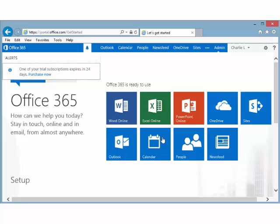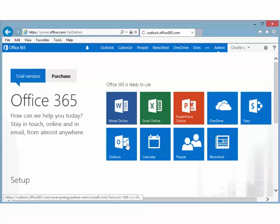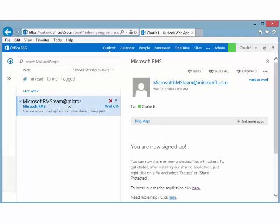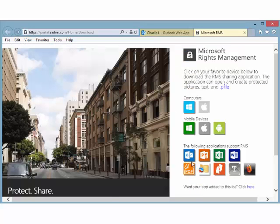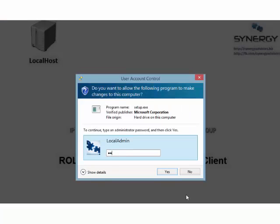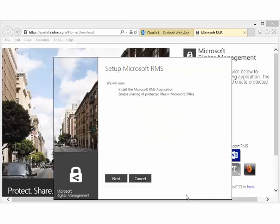When you receive the email, click the link in the instructions to complete the sign-up process. Wait for another email message from Microsoft confirming that your account is ready to use. When you receive this email, click the link in the instructions to download and install the RMS sharing application, or click the help link to read the RMS sharing application user guide, which also contains instructions for installation.